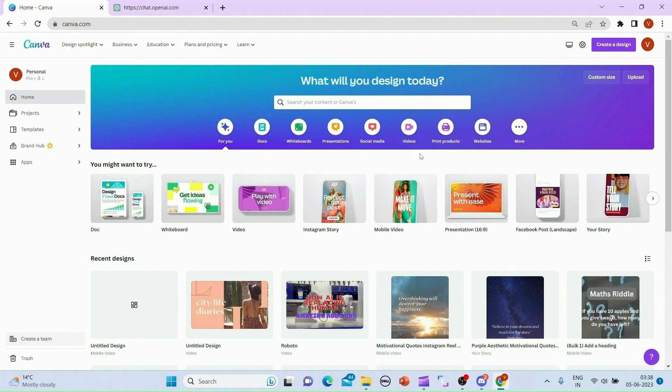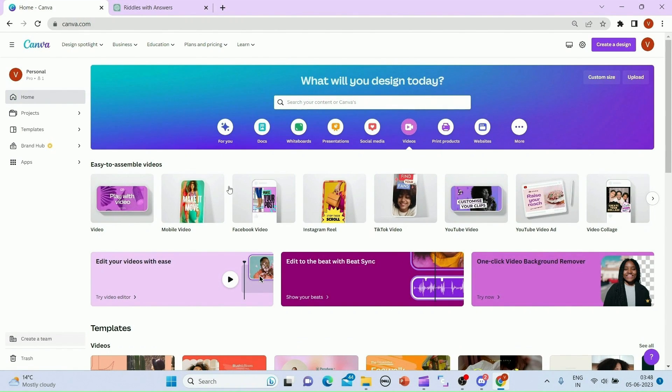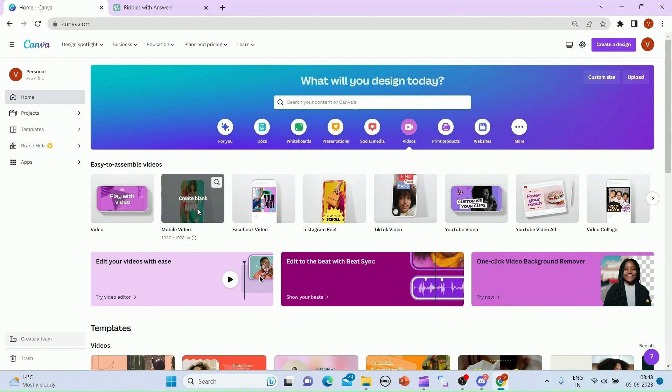Today we are focusing on creating a short video. We'll click on the video icon, and then since we are working on YouTube Shorts, we'll be selecting the YouTube Shorts option.